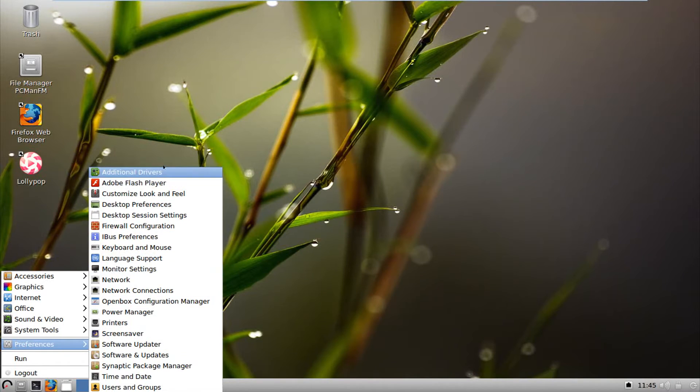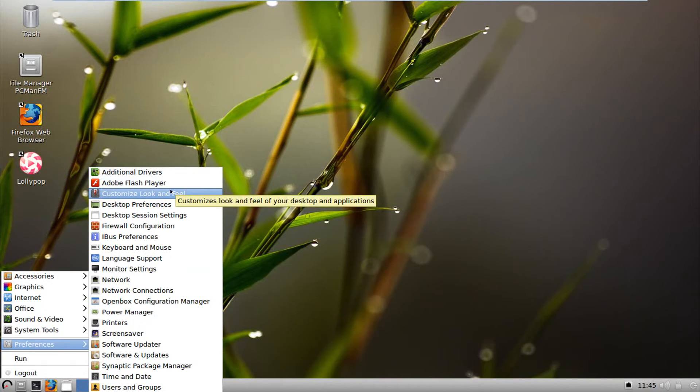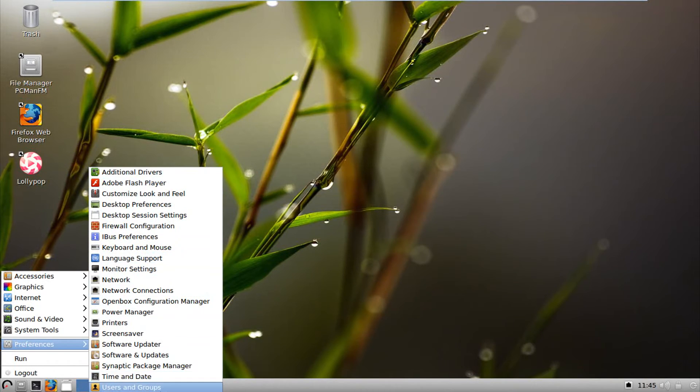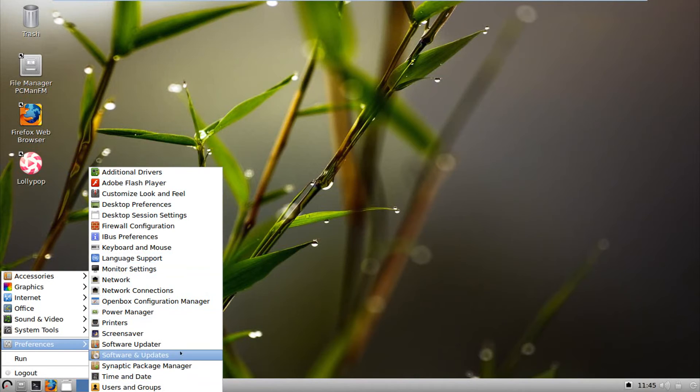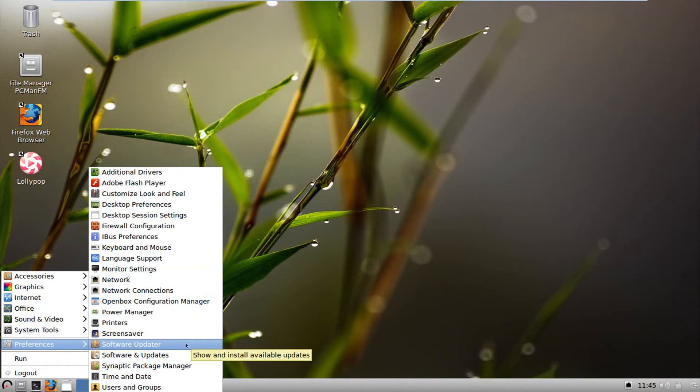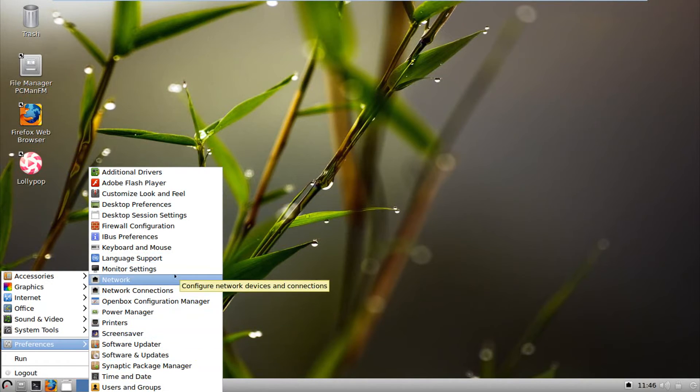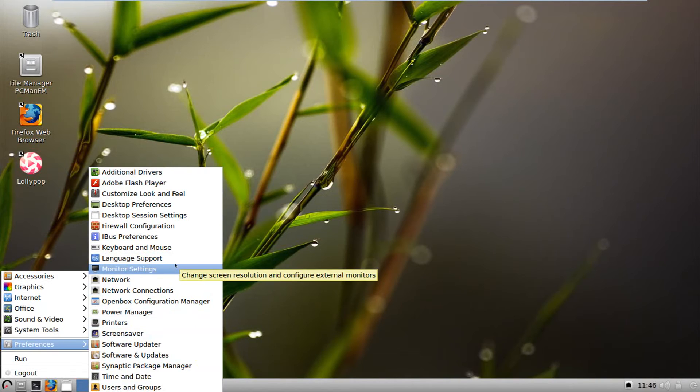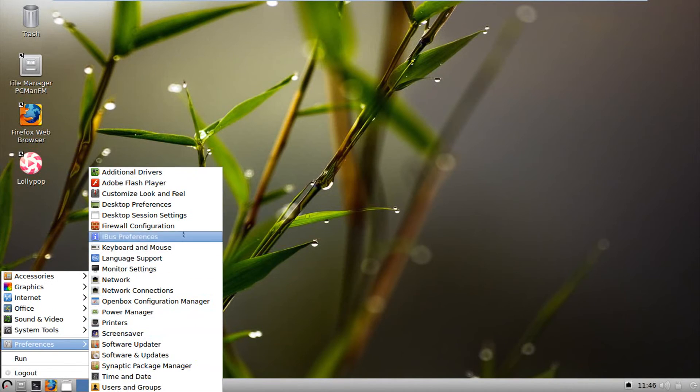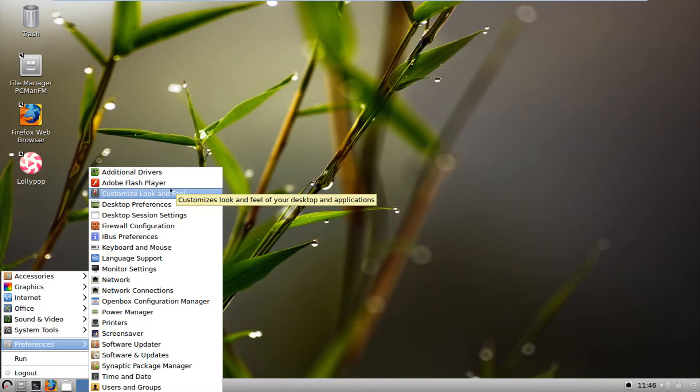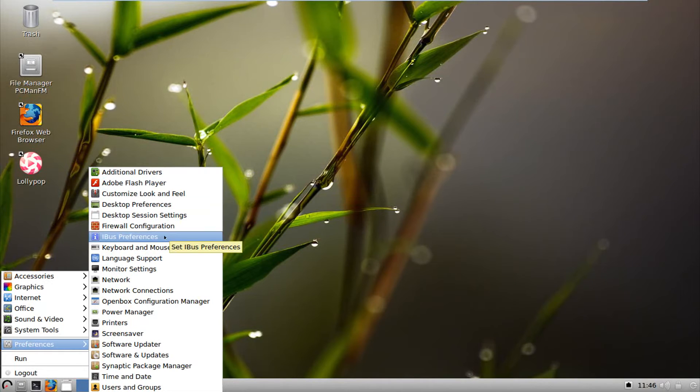Preferences. We have all these again. Pretty much the same thing as Ubuntu as usual. Synaptic. Software and update. Software updater. You can even change your screensaver. Monitor settings was a bit easier to find this time. Desktop preferences. Flash player. Additional drivers. Customized look and feel and all that stuff.